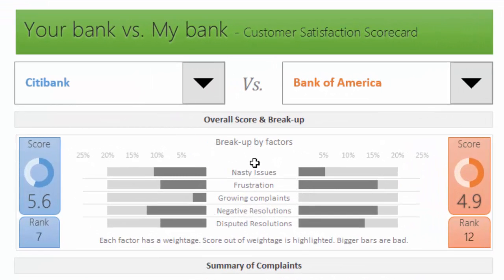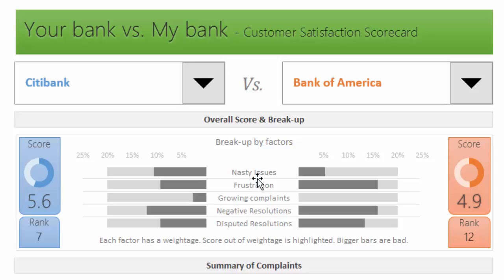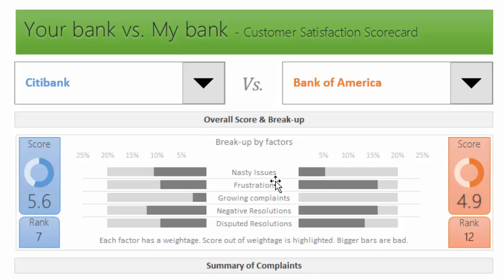Based on that, we have to generate this satisfaction score. The factors I've considered are five: the first one is called nasty issues, the second is frustration score, the third is growing complaints, the fourth is negative resolutions, and the fifth is disputed resolutions. Let me talk about each of them.